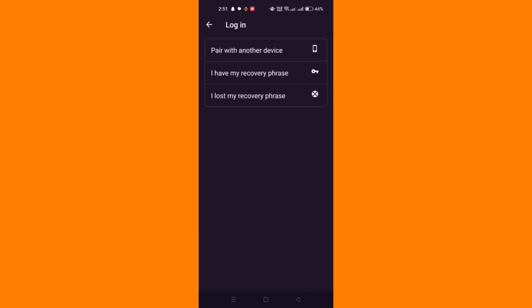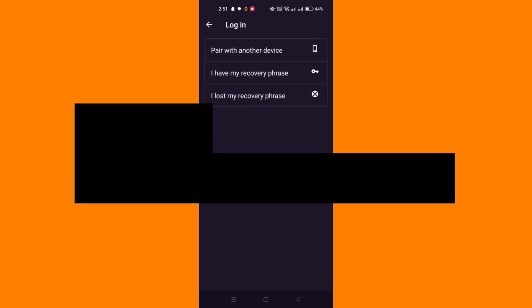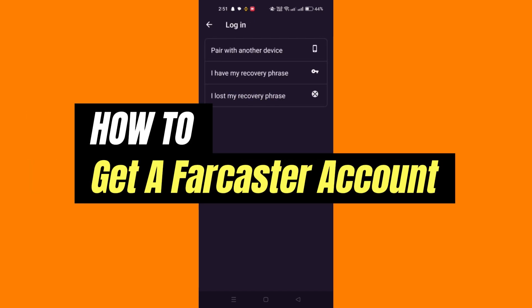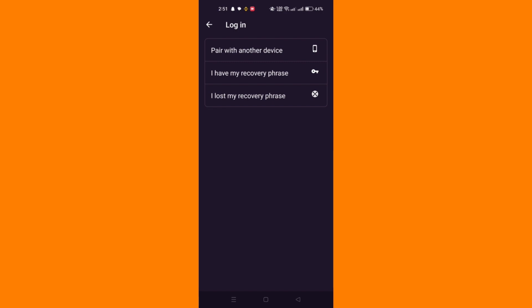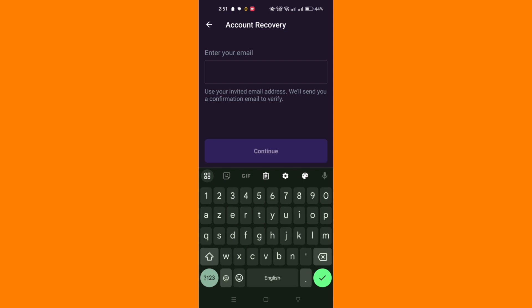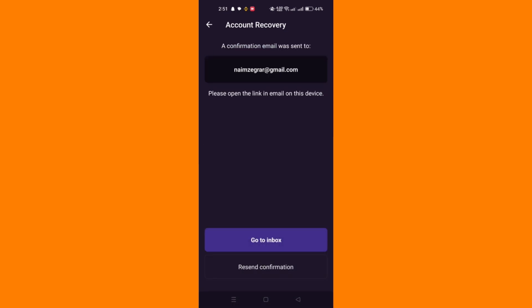In this guide, I'll show you how to get a Farcaster account on Android. First step is to go to the Warpcast site or app and click join Warpcast. Create a 24-word seed phrase - this is crucial for account recovery.